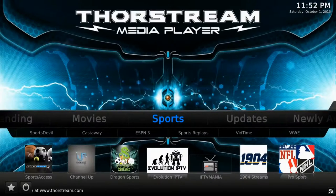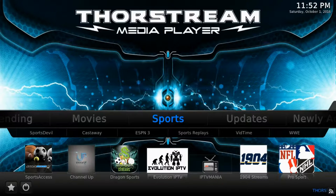Moving to the right, you're going to find the sports section. This is where you'll find all your live sporting events.